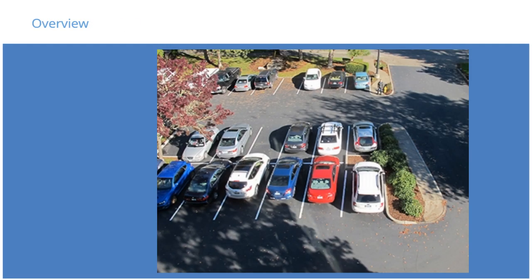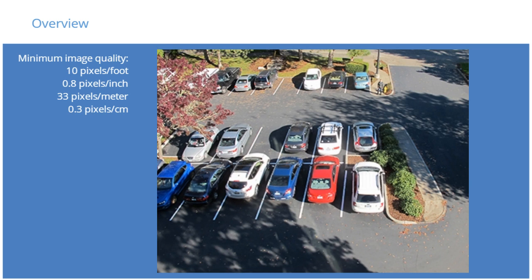A wide-scene overview is intended for situational awareness only. Objects like vehicles may be recognized, although make and model may not always be safely identified. As you can see from the image, the image quality is not sufficient to see detailed behavior of smaller objects. Also, it's impossible to recognize any personal features of the individual in the image.